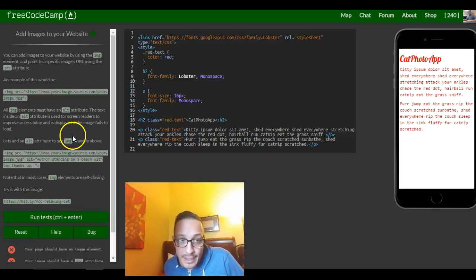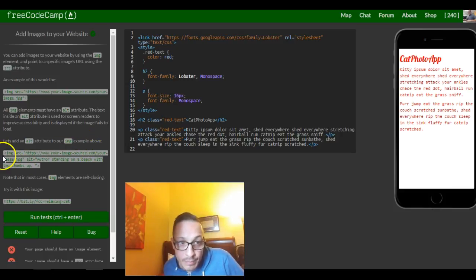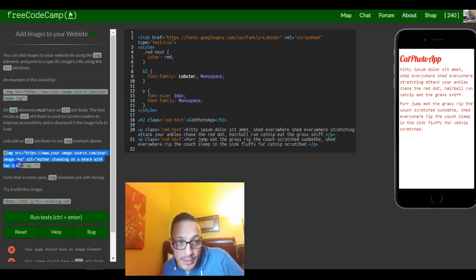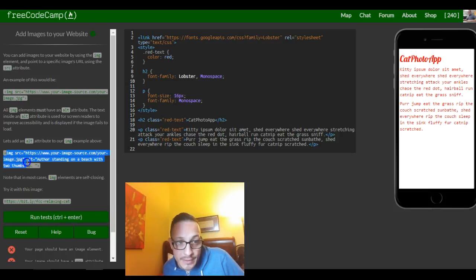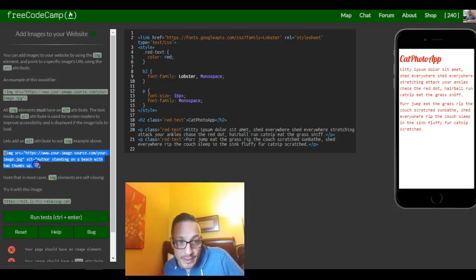Let's add an alt attribute to our image example above. As you can see they have the image tag inside of it. They have their source with the URL of the image and then it ends it with the quotes and then an alt with text in it.